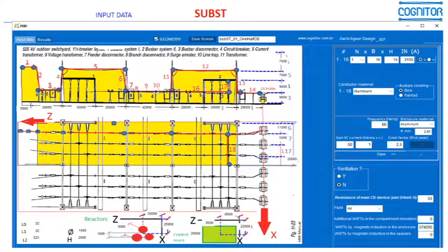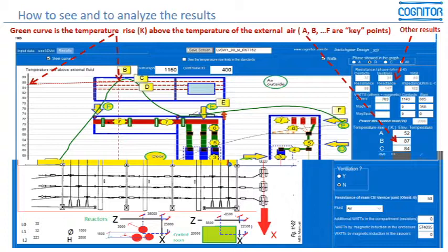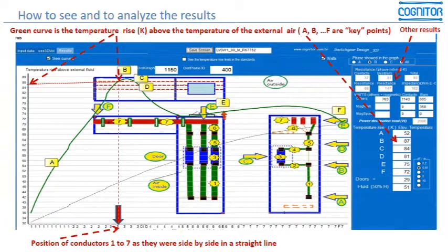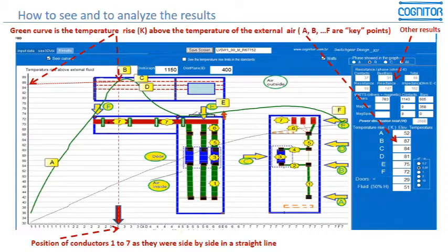Here is the case of one complete substation, where you can also change the dimensions, currents, and so on. When you are ready and have typed all the relevant values for geometry and electric currents, you will click the Results button in the top left part of the page.